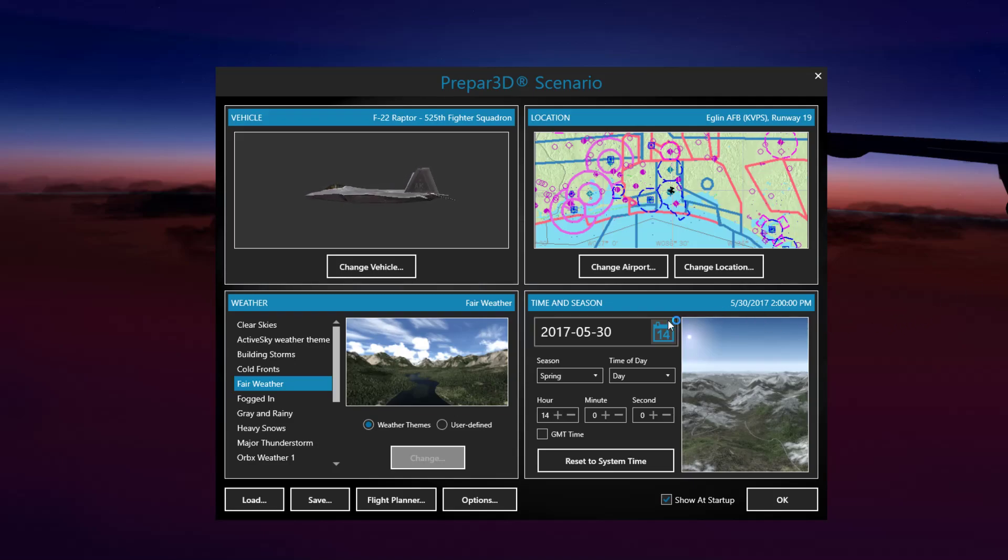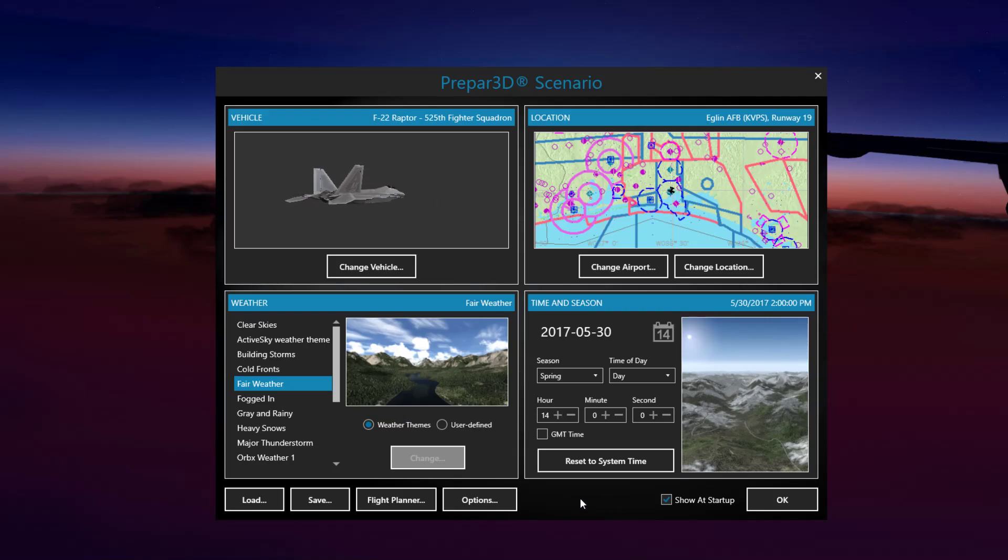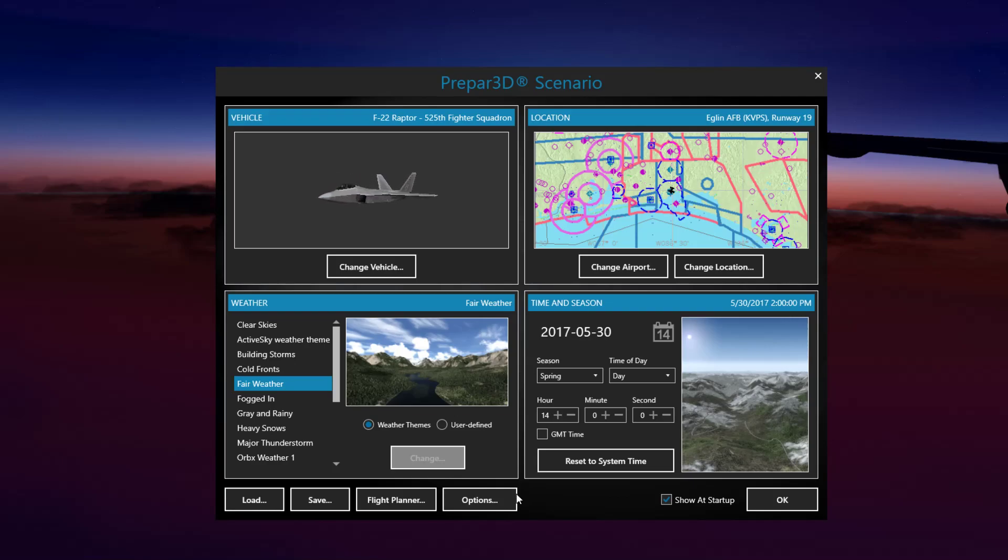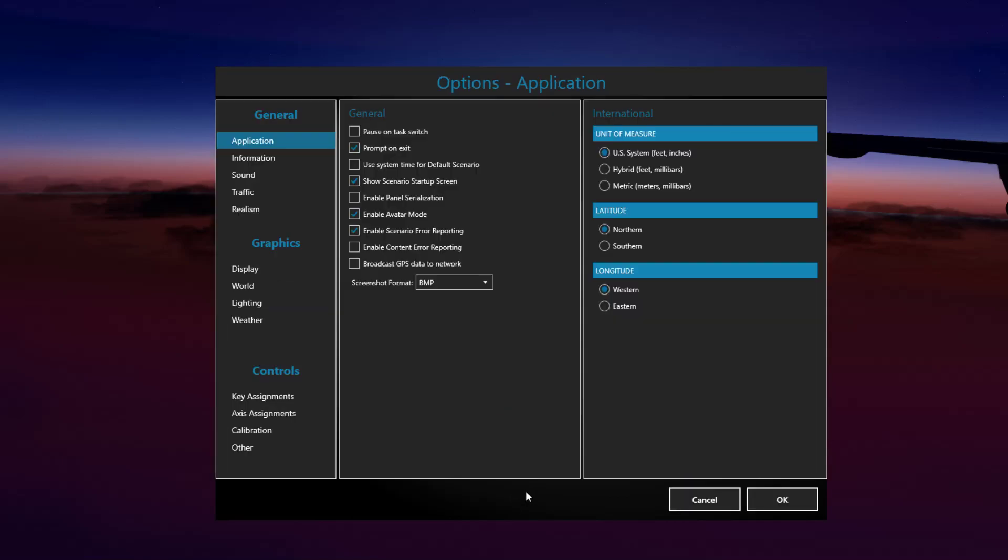Hey guys, welcome back. So today I'm going to be going over my Prepar3D version 4 graphic settings. What's really cool about version 4 is they actually give you the opportunity to edit the settings through the main menu here as opposed to having to be loaded into the sim.